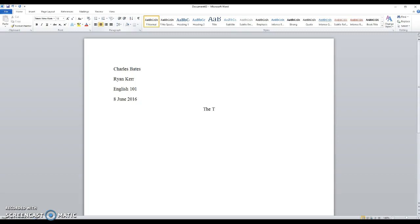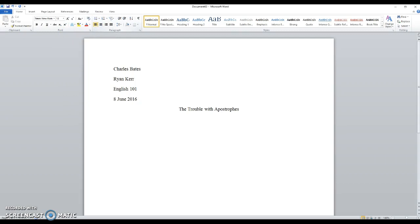maybe it could be something about the story that I'm writing. So the trouble with apostrophes, intriguing, right? Now from there, I go justify it to the left, I would indent, and then start my essay.